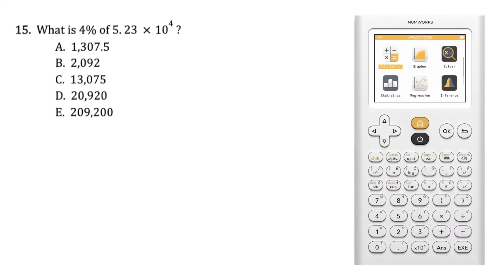To prepare for the ACT, let's look at question 15. Question 15 states: what is 4% of 5.23 times 10 to the fourth power?